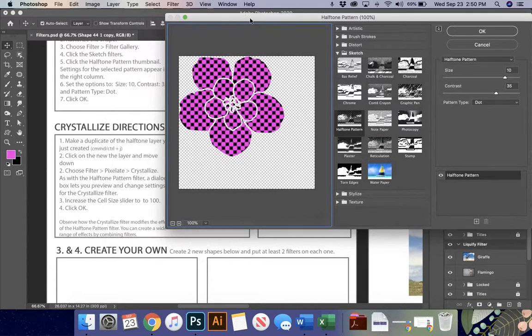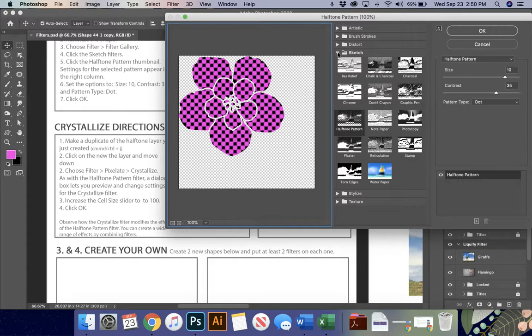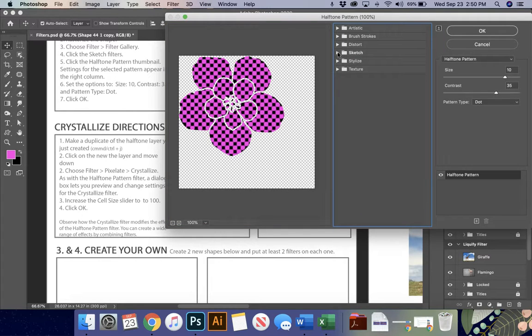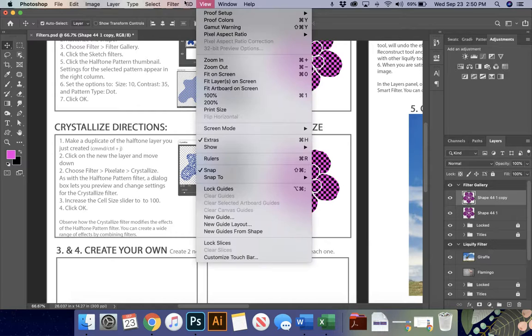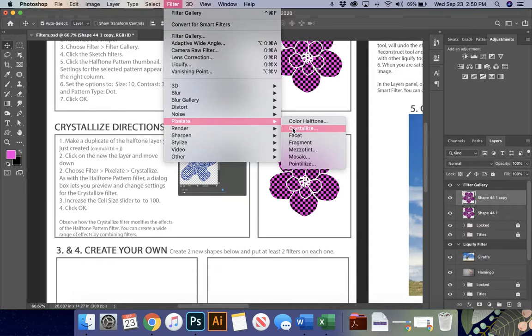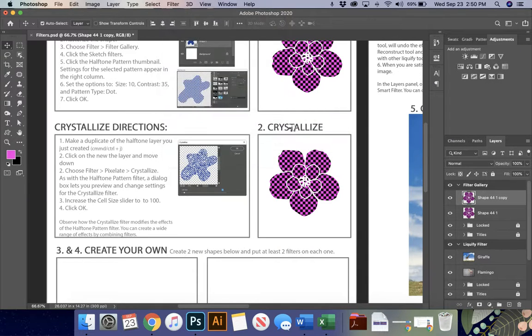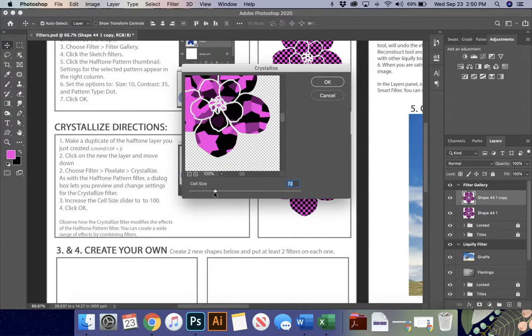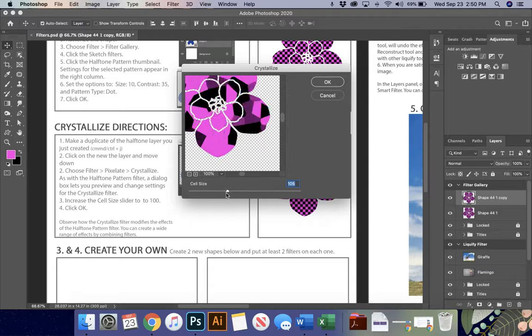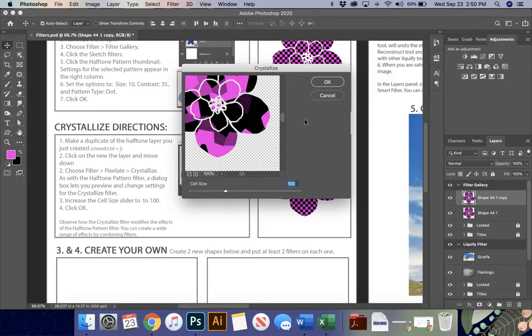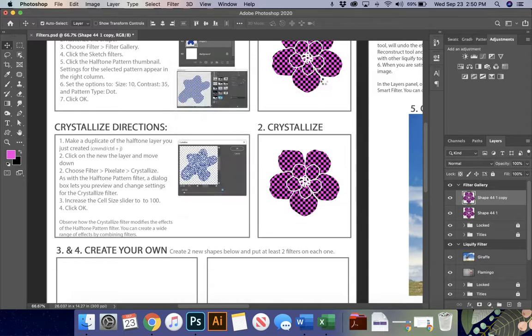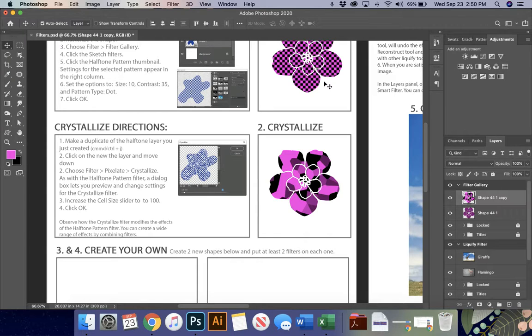So this time, instead of doing the filter gallery, I'm going to go to the pixelate option. Filter, pixelate, and we're going to do crystallize. And I'm going to change when the box pops up, I'm going to change my cell slider to 100 because I really want you guys to be able to see how this works. And it's really cool looking. And I'm going to say okay. And that's how you can take two different filters inside of a shape and modify them.